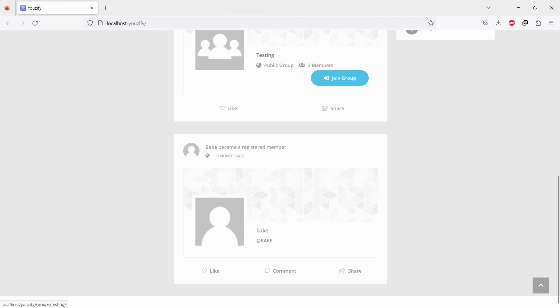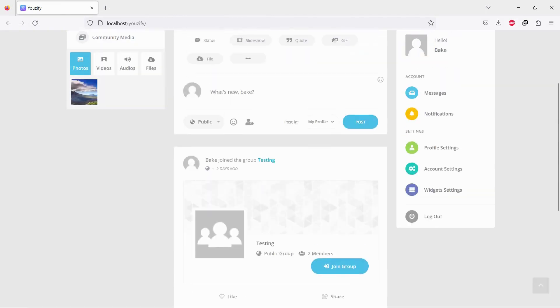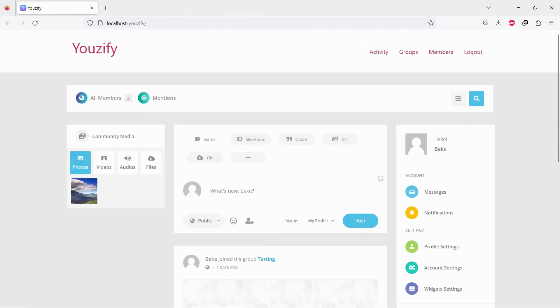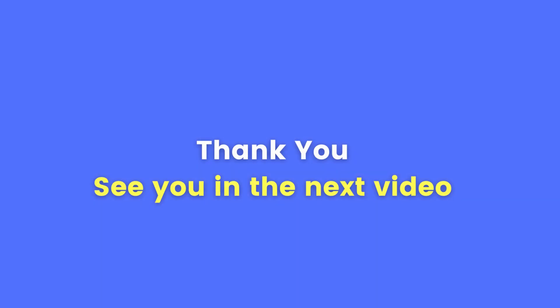Now you can see only friends and groups posts on Activity Feed. Thank you for watching and see you in the next video.